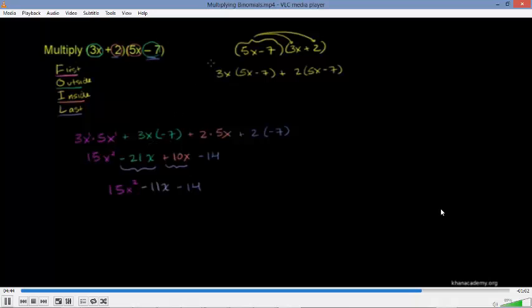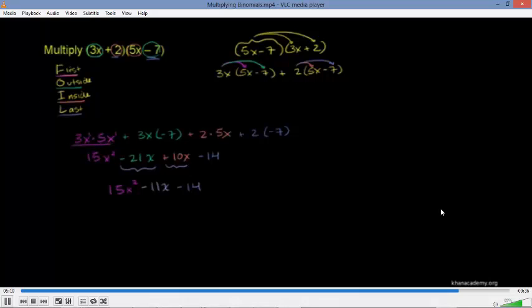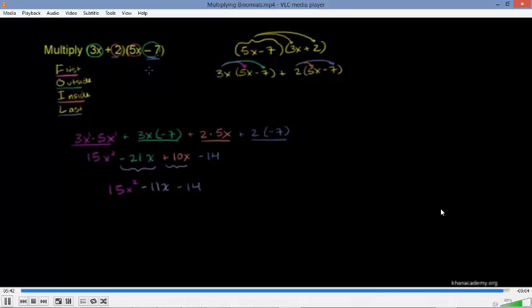Applying the distributive property again: distribute 3x onto 5x and onto negative 7, and distribute 2 onto 5x and onto negative 7. This gives exactly the same result as FOIL. FOIL can be faster — you can skip to this step — but it's important to know how it actually works using the distributive property, just in case you forget at 35 or 45 years old.